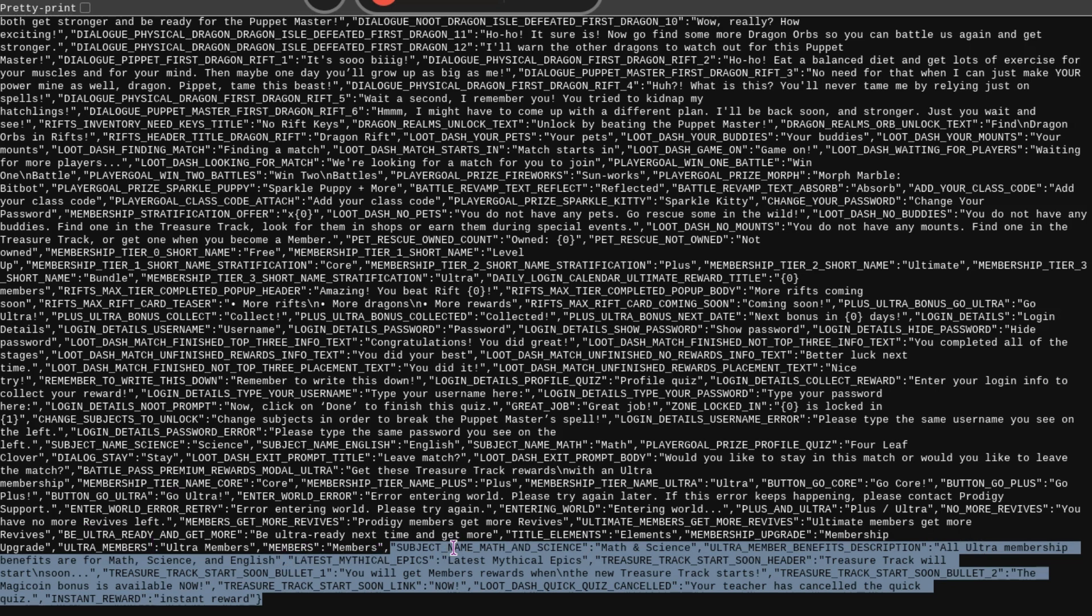I'm not really sure why it says this. Maybe this is just to say that you can get Mythical Epics with having Ultimate Membership. Even though you're Ultra Member, even though you can do that with Plus.